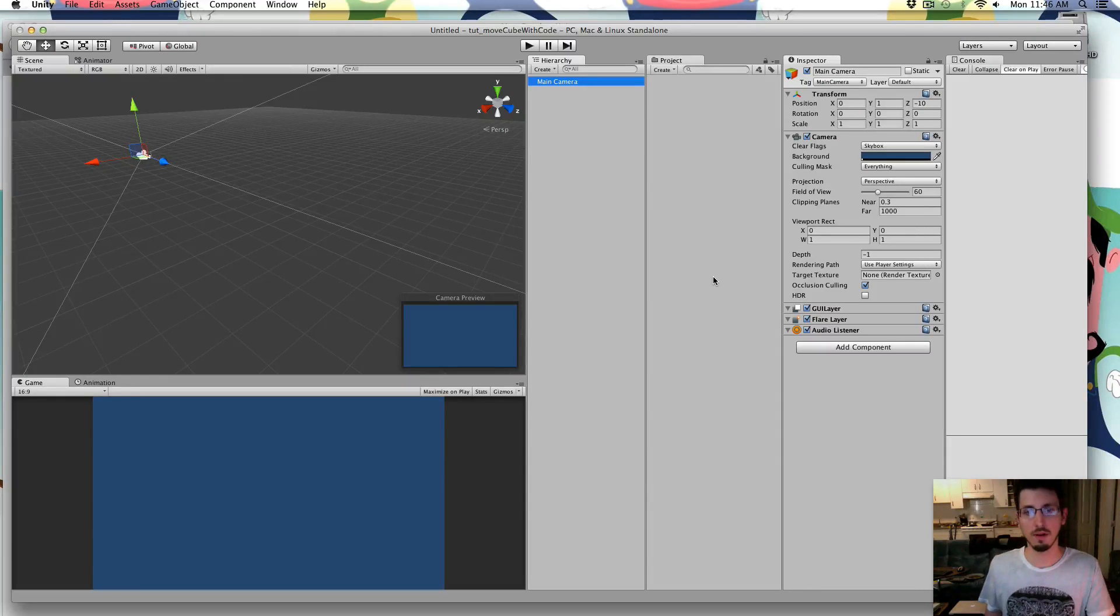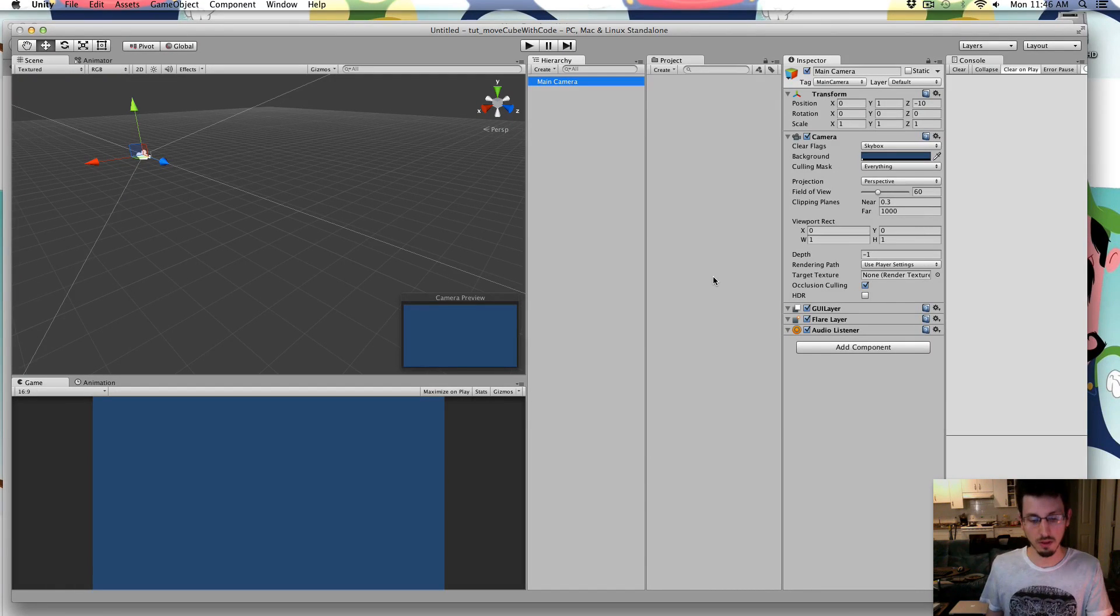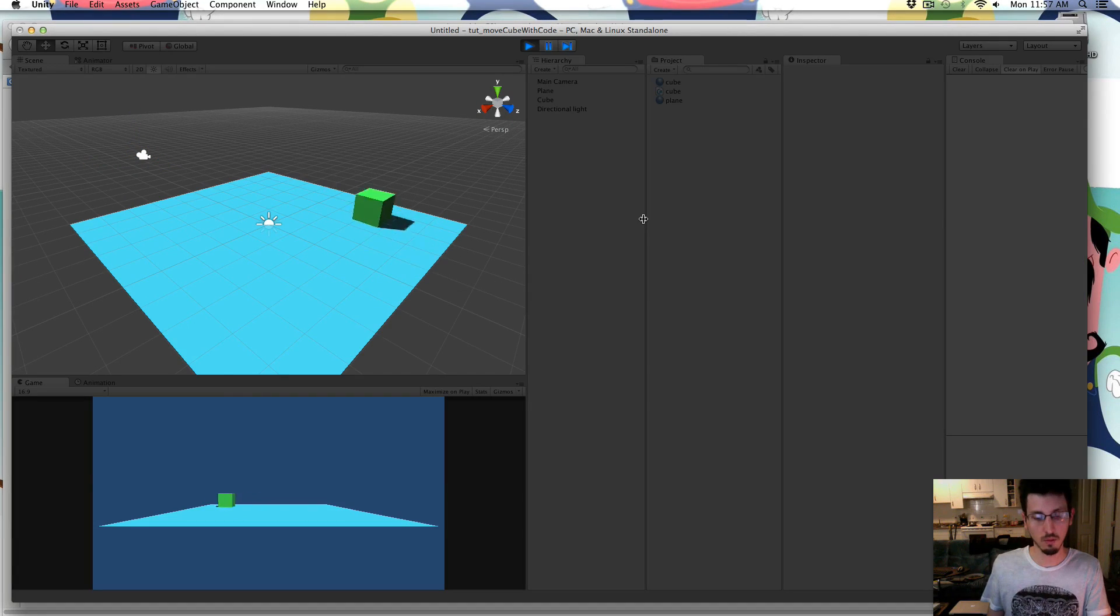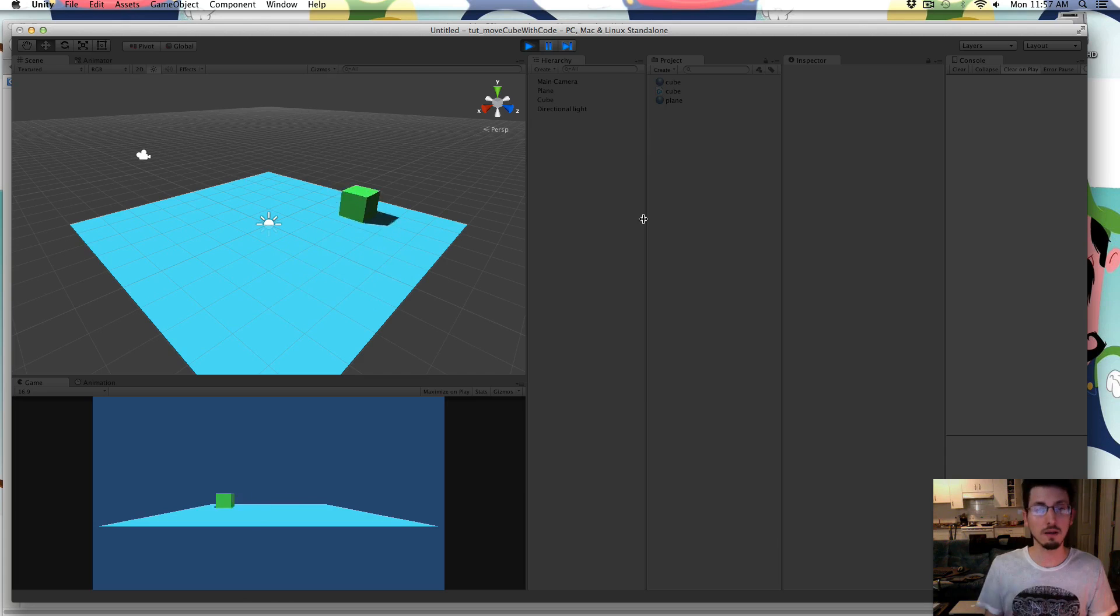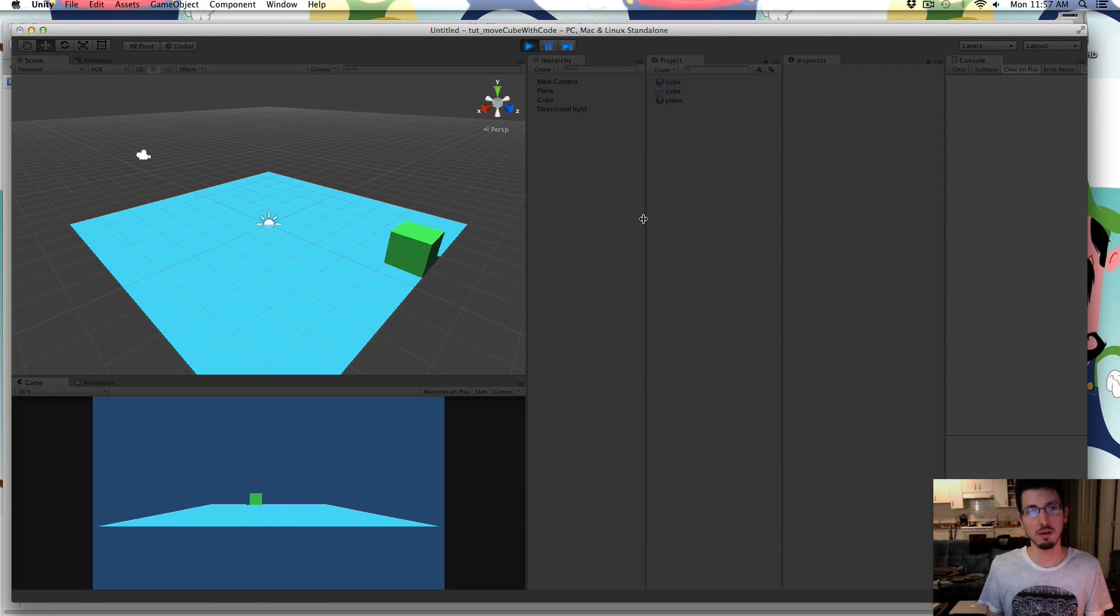So if someone requested that I just make a really, really simple tutorial, we're just going to make a cube and make it move with the arrow keys.